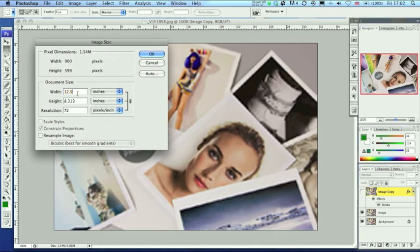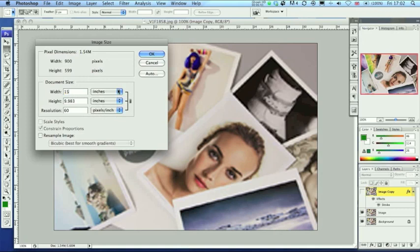If I increase from 12.5 inches to 15 inches, as you can see, the height increased also but the resolution dropped.